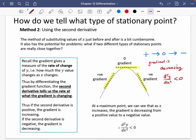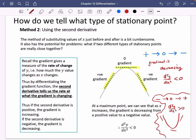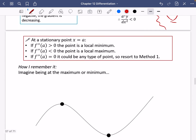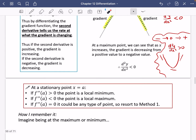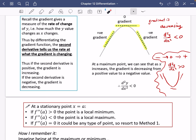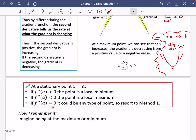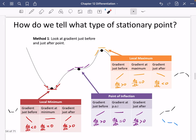In summary, using Lagrange notation: if the second derivative at a stationary point x = a is positive, the point is a local minimum. If the second derivative is negative, the point is a local maximum. If the second derivative equals zero, it could be any type of point, so you need to resort to Method 1 and check the gradients on either side.